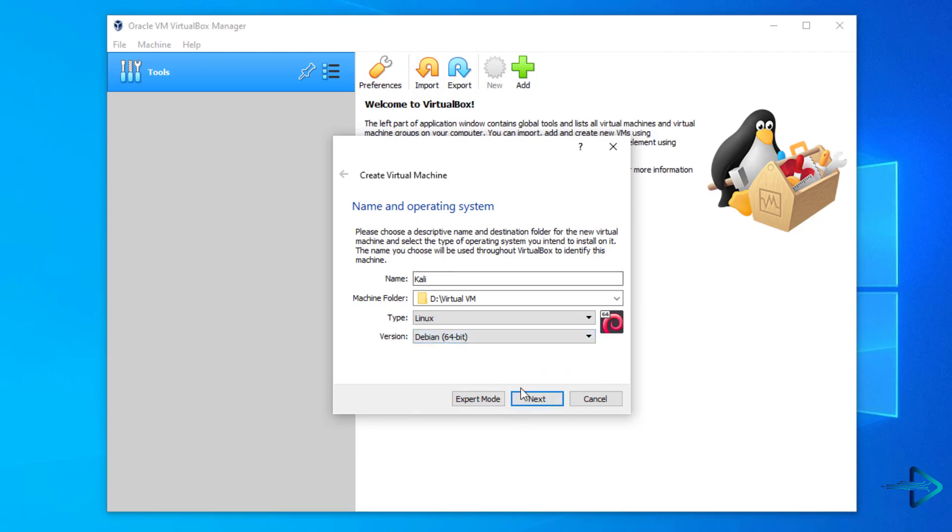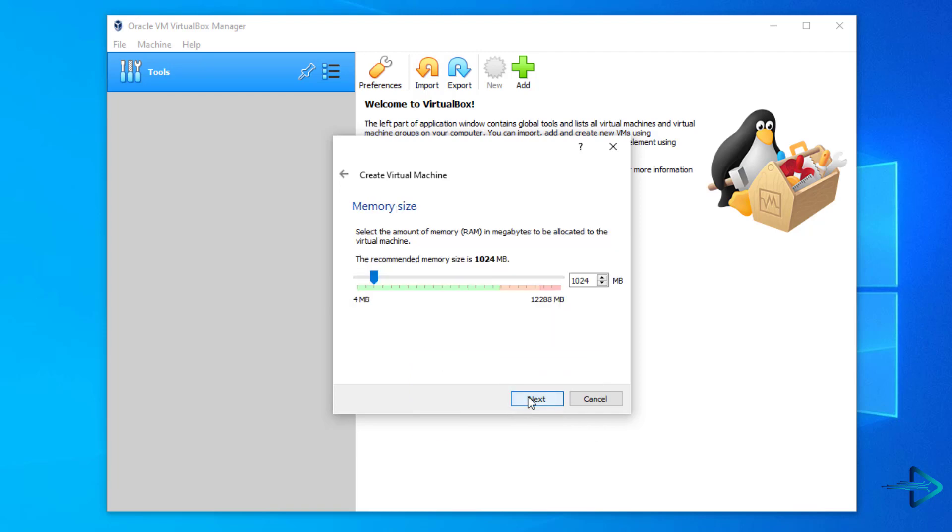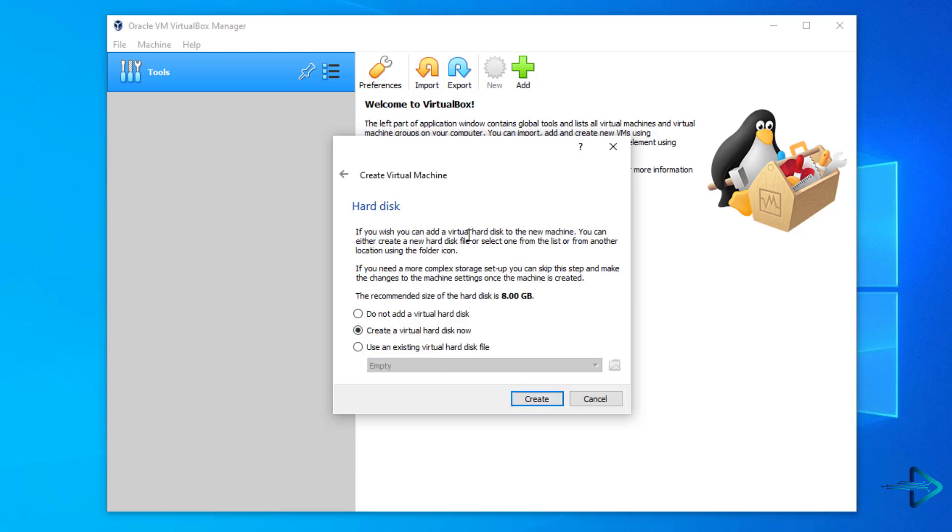Click on Next. Now select the amount of memory, RAM. The recommended memory is 1024 MB. Click on Next, select Create a virtual hard disk now, and click on Create.